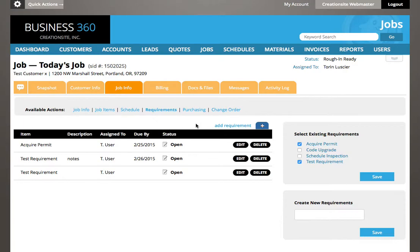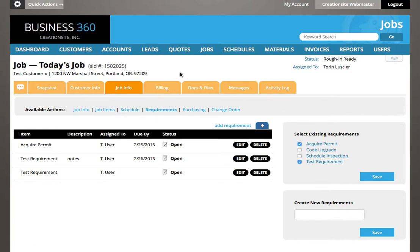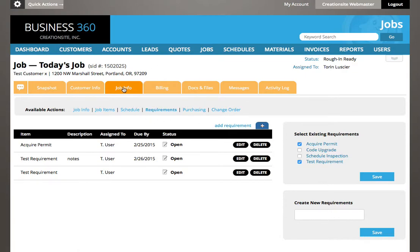This is going to be a shorter video in that I'm just going to show you the location of some of these items. Many of these are covered by their own videos, so I won't spend too much time, but I do want you to see where they are in the system, specifically in the job folder.